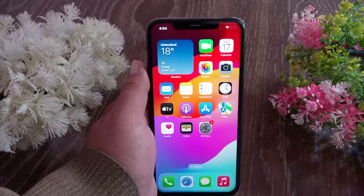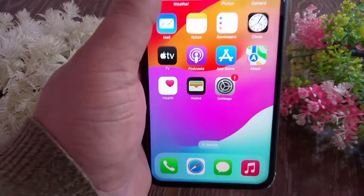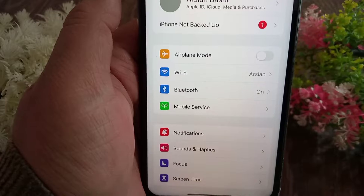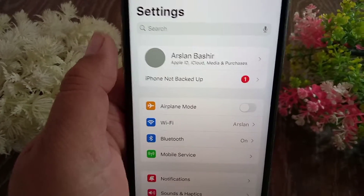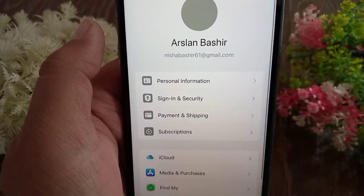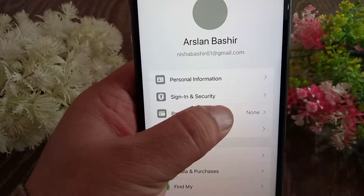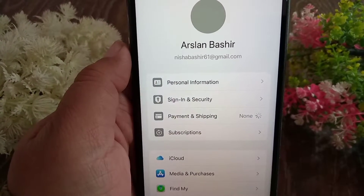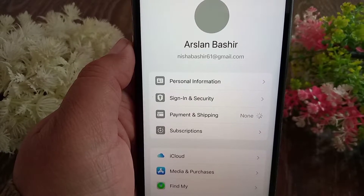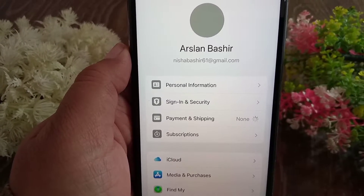Firstly, open up the Settings app on your iOS device. Then tap on your iCloud profile at the top of the page, then tap Payment and Shipping. It may take a few seconds to open, so wait for a while.